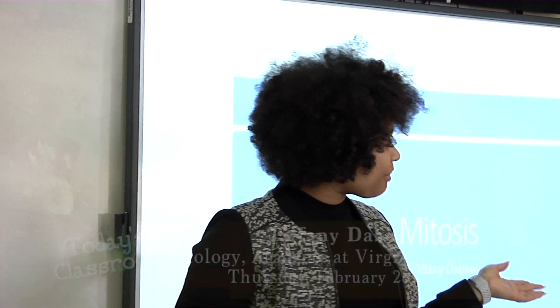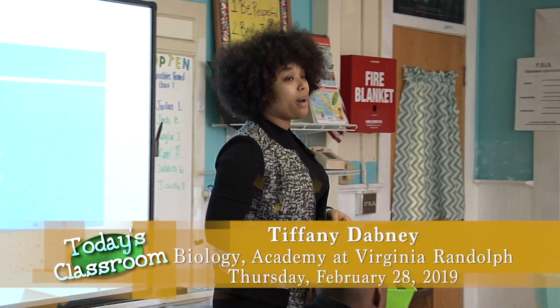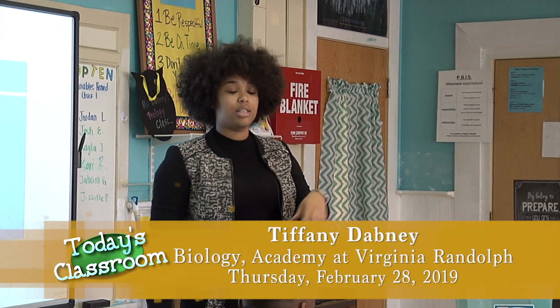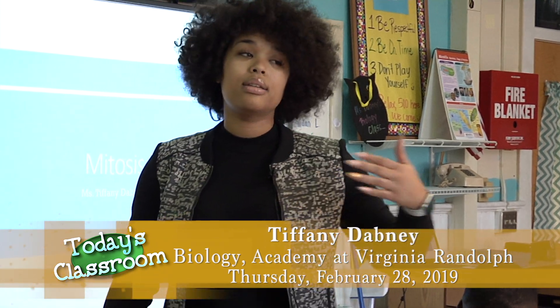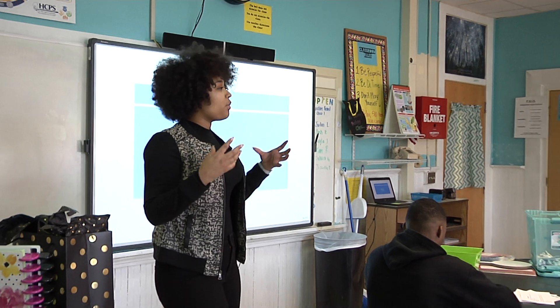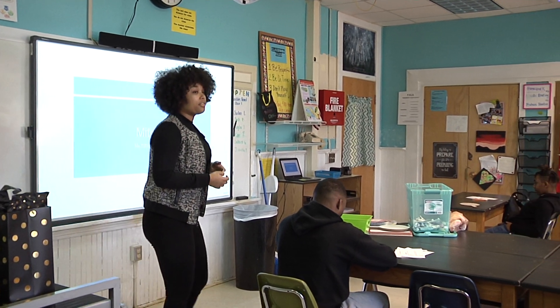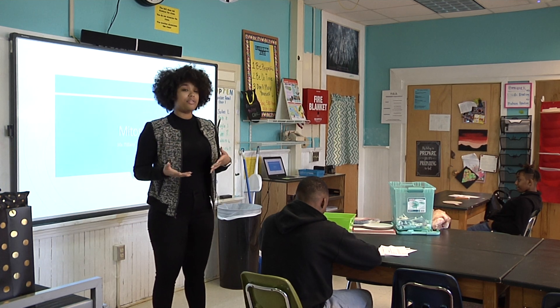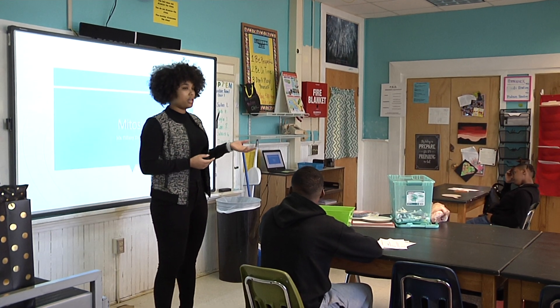Good morning and welcome to Ms. Dabney's biology class here at the Academy of Virginia Randolph. Today we are going to be covering SOL topic Bio 5A, which talks about cell growth and division. We spent a lot of time yesterday and the day before preparing and introducing this topic so that today we could analyze, differentiate, and discuss the differences between the processes that occur during mitosis.